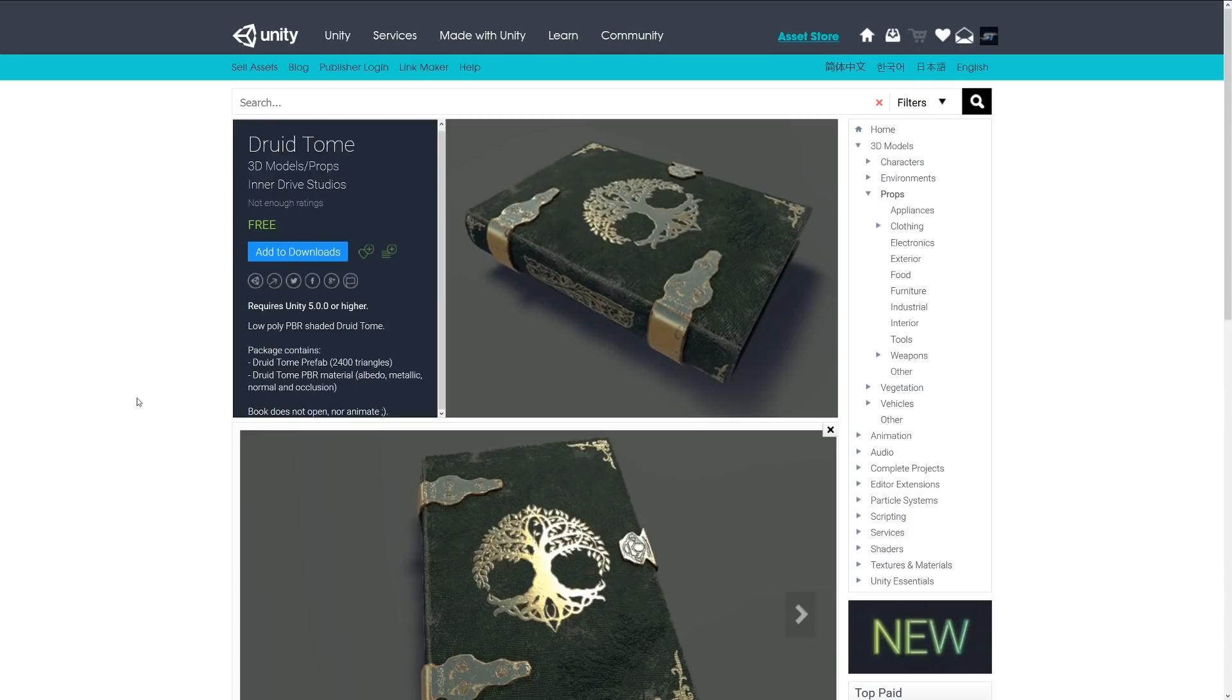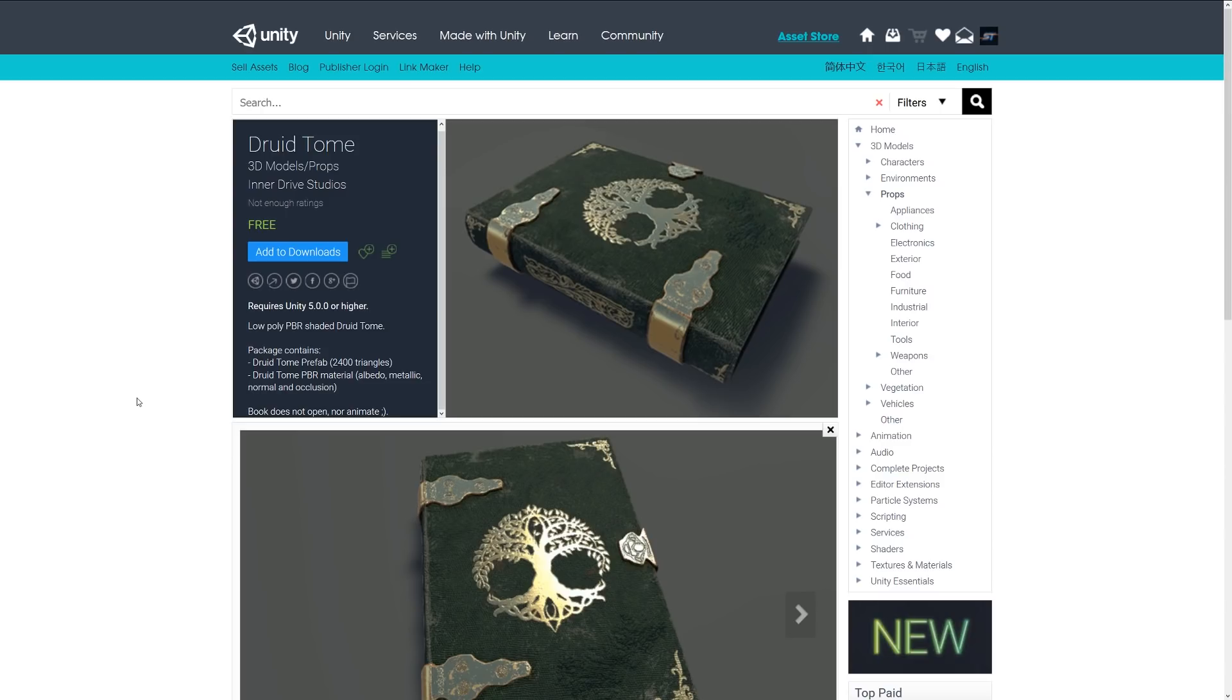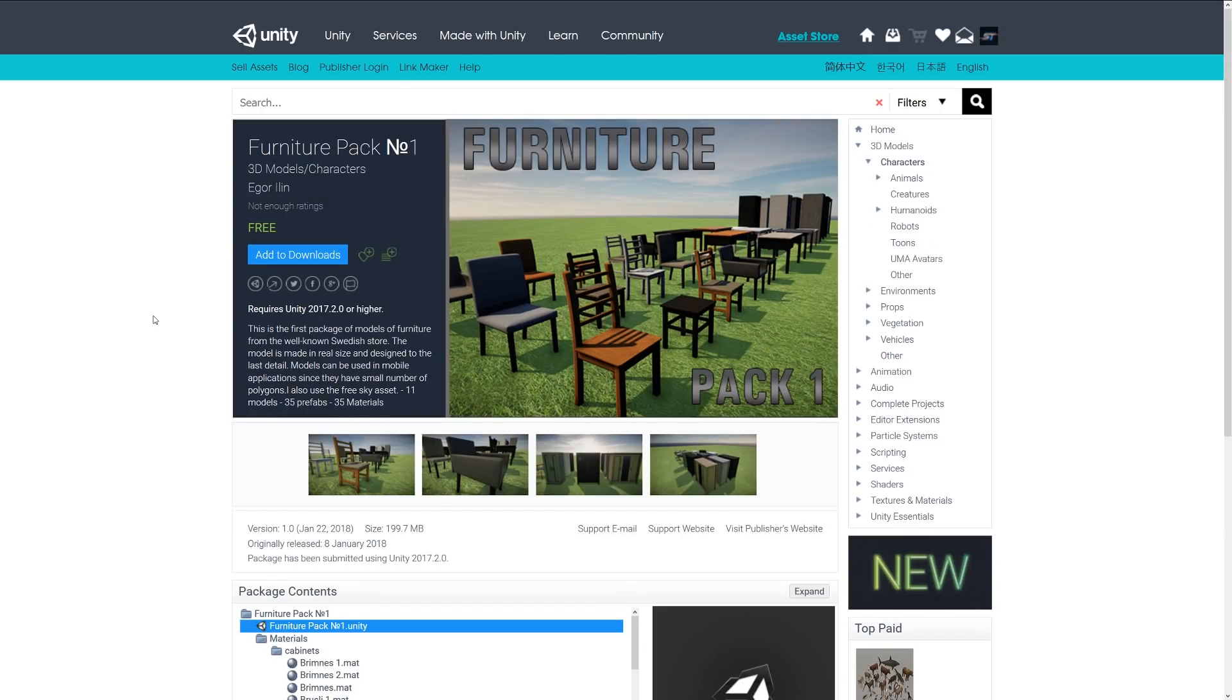The second one is called Druid Tome and this is a low poly PBR model, about 2,400 triangles. It includes your normal PBR setup and it's quite a nice little, I don't know, sort of metallic looking old style book. It might be suitable for any fantasy RPG style game.